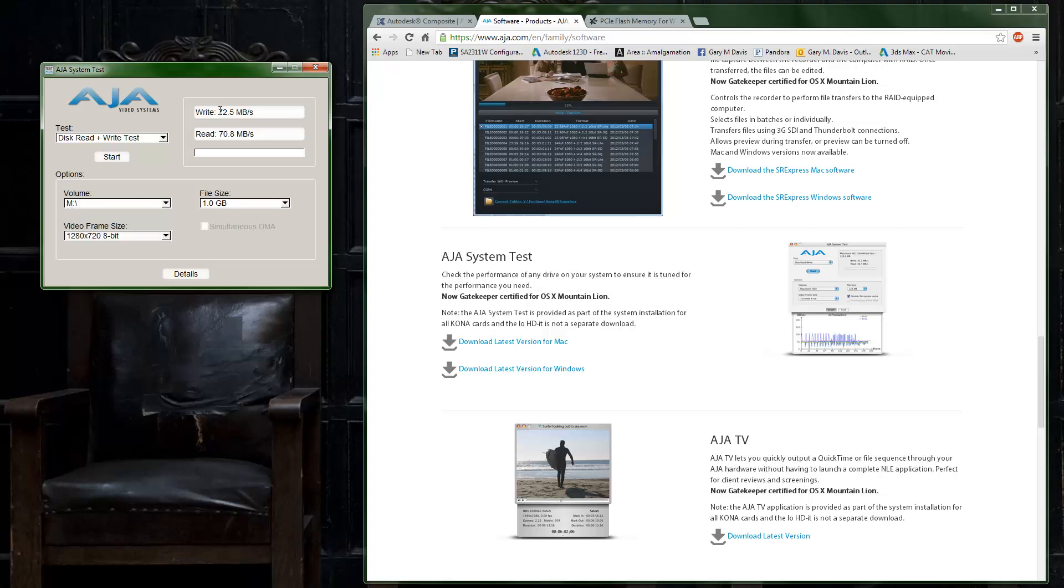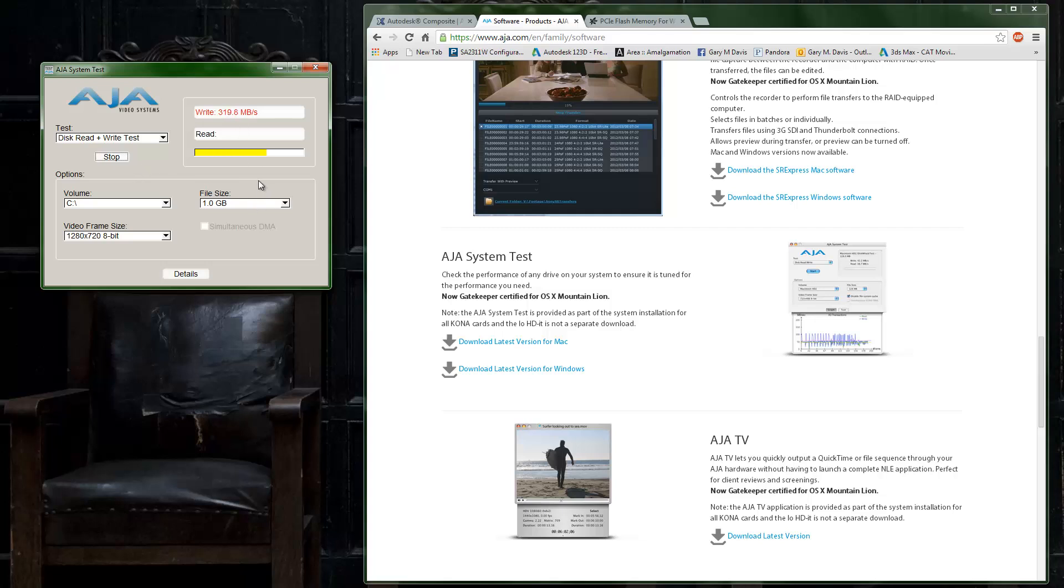I already ran the test on my M drive and you can see that I'm reading and writing at about 70 megabytes per second, which isn't bad. If I run this on my C drive and go ahead and hit start, you can see that we're getting much better performance off of an SSD drive—300 read and about 400 write.